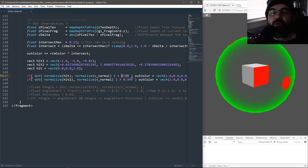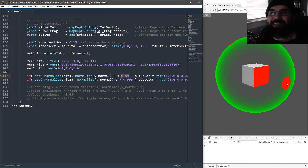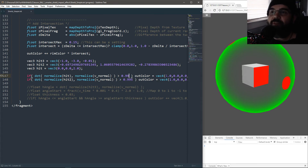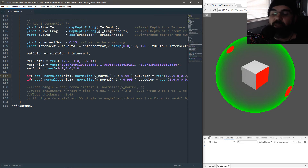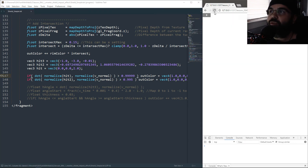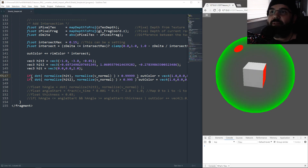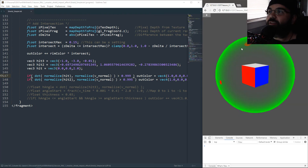When you do a dot product of two normal directions, you get an angle value between negative one and one. If the value is one, that means the two points are exactly equal — meaning the hit impact point and the pixel I'm drawing are exactly the same. If it's negative one, then it's on the opposite end. So by using that angle value, we can just say: if the angle between the impact point and the pixel I'm drawing is greater than 0.999, draw me red. You can make the dot smaller just by adding more nines — the closer you get to one, the smaller the dot gets.